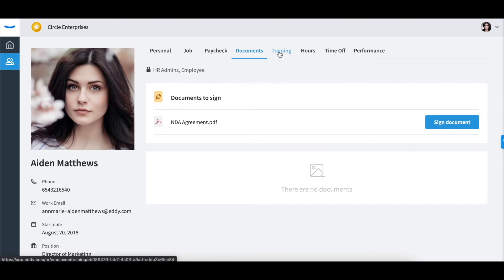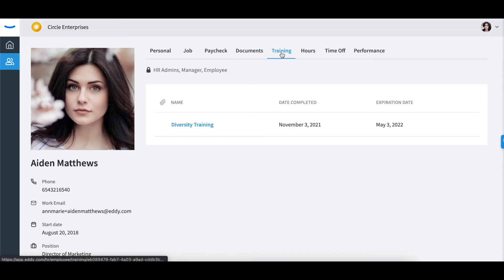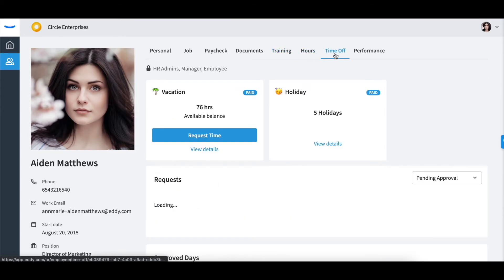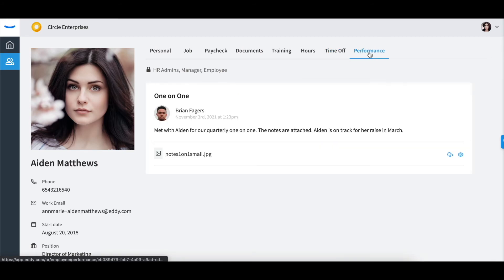You can refer to completed trainings, see your time tracked within Eddi, refer to time off details, request time off, and view any performance notes your manager or admin has uploaded to your profile.